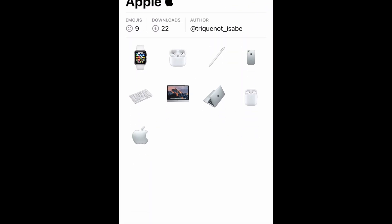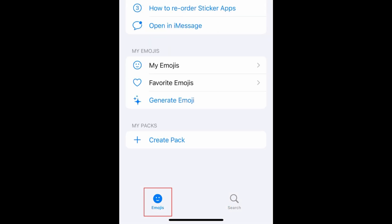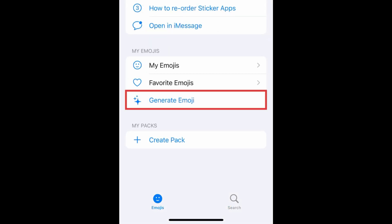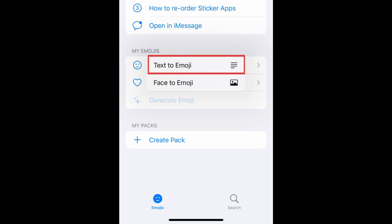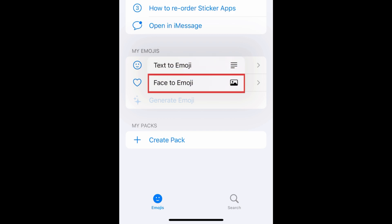To generate your own AI emojis, tap Emojis at the bottom, then tap Generate Emoji. You can choose Text to Emoji to create any sticker you like using a text prompt, or Face to Emoji to create emojis of yourself or your friends based on photos.